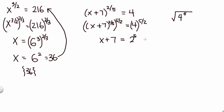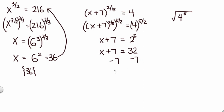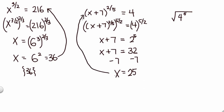So we have x plus seven equals 32, and our final step is to subtract seven from both sides, so we get x equals 25. Once again, I'll leave it up to you to check.